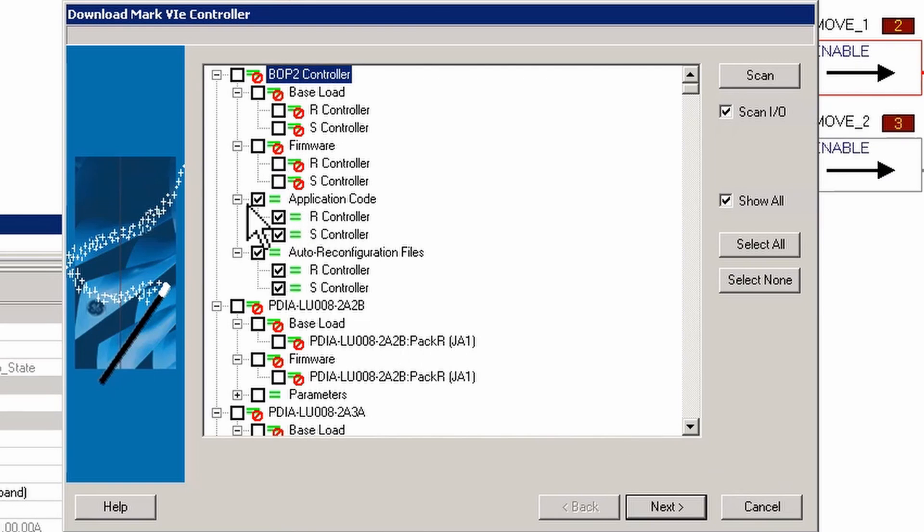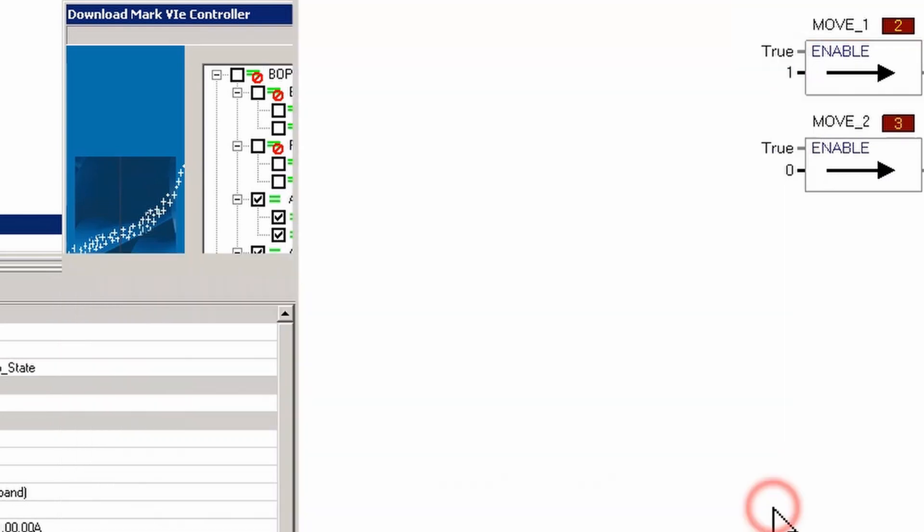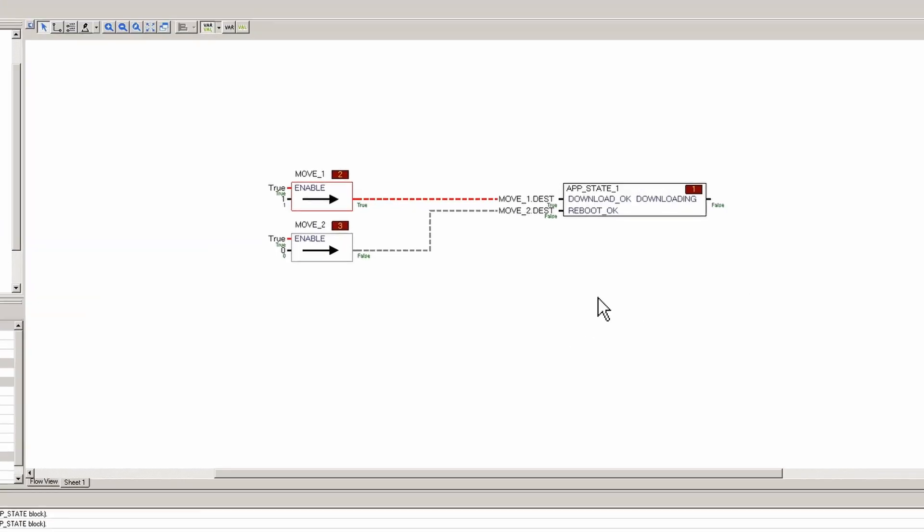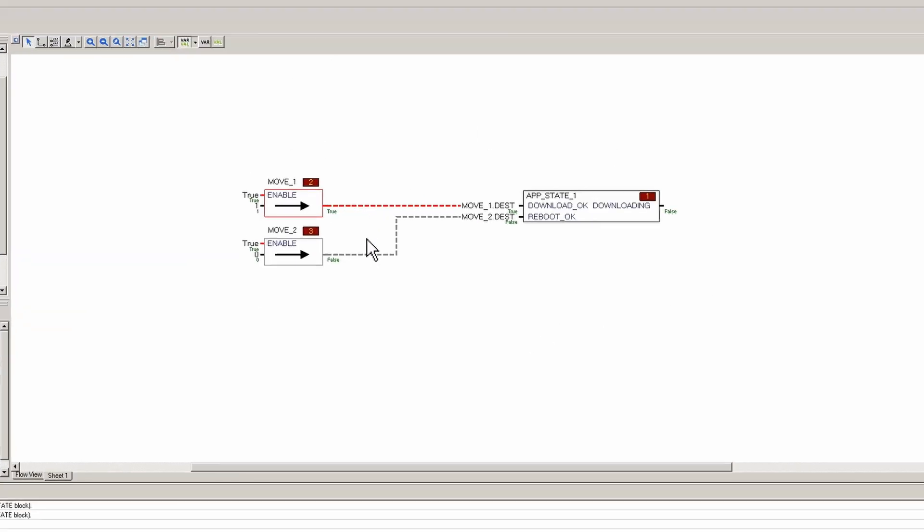And it says hey, you can't do that. Nope, can't do that. It's not going to let you do it. It'll let you do everything but it's going to cancel. And that is how the app state block works. It's a good tool to have so that you don't have accidental reboots on your controller during commissioning or for someone that doesn't understand CMS, which is a common occurrence.